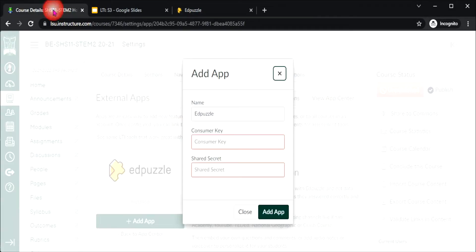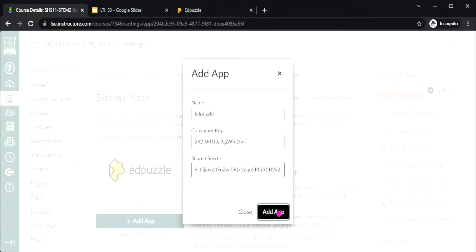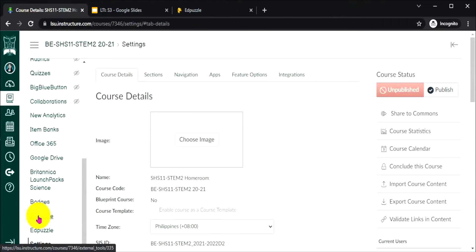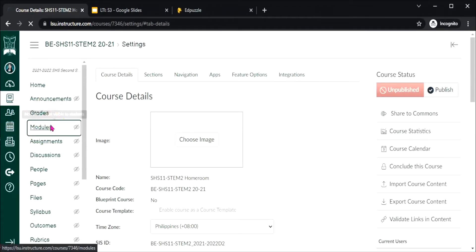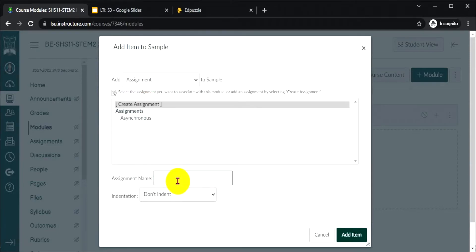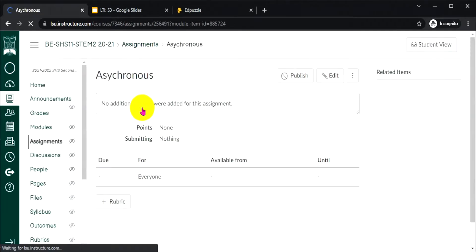Copy the consumer key first and go back to Canvas to paste it. Then copy the shared secret and paste it as well. Click the add button. Let's refresh the page. Now EdPuzzle is already in the sidebar. Let's embed EdPuzzle in our module. I will create an assignment and name it 'asynchronous,' since EdPuzzle is very good for asynchronous discussion. Let's add the item and edit the assignment page.